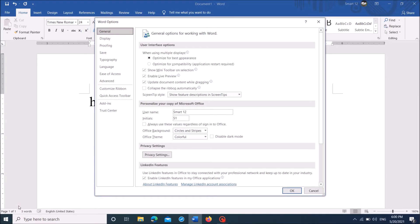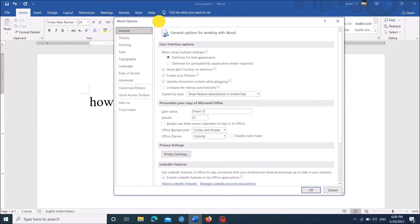Then this window will open. From the left pane, click on the option Proofing.